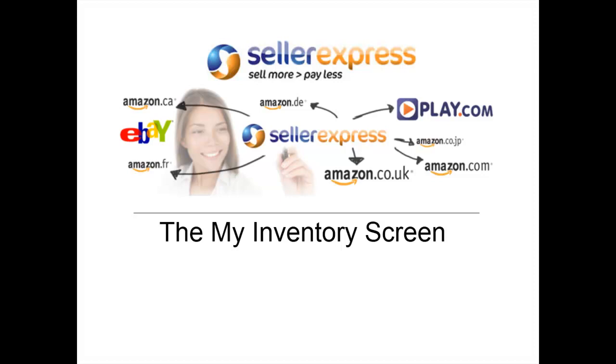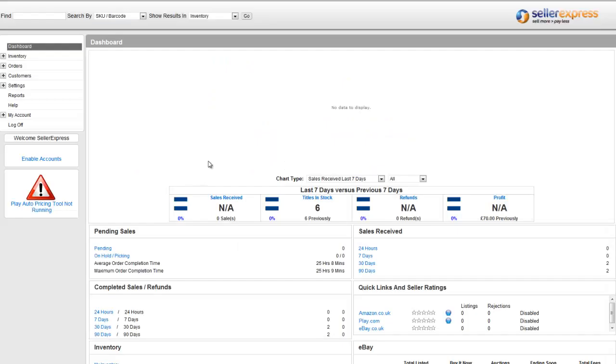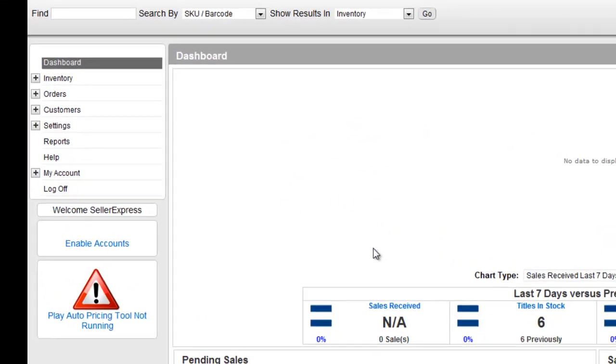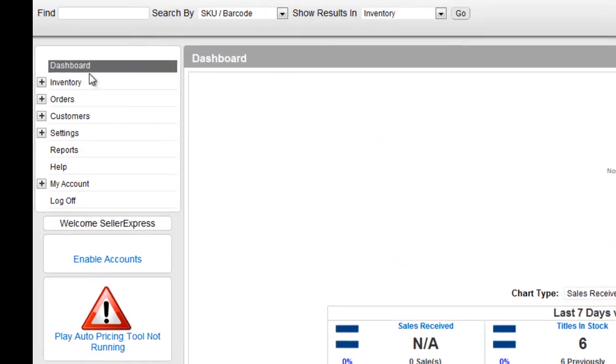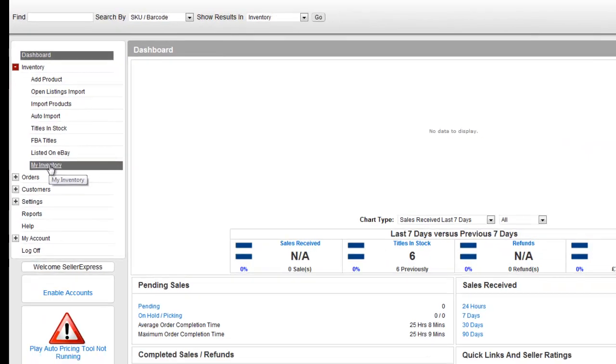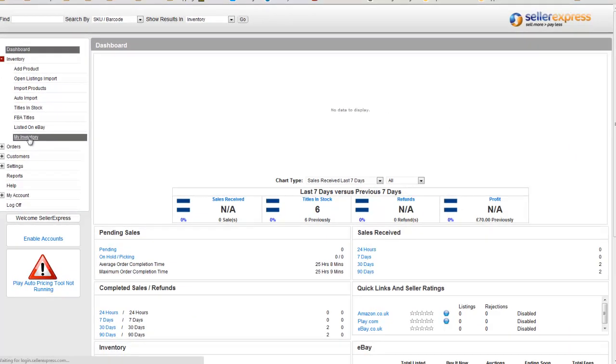The My Inventory screen is a powerful search feature and also allows you to do bulk updates across your stock. To bring it up, select Inventory and then My Inventory.